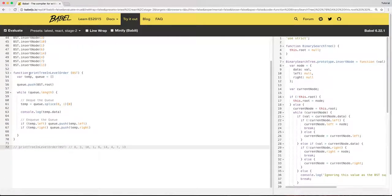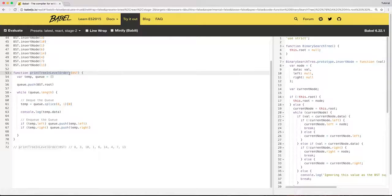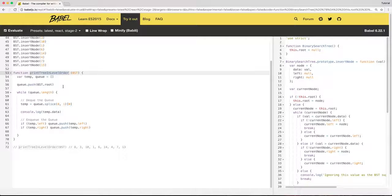But this is the main part, the print tree in level order, or the traverse binary tree in the breadth-first search manner.